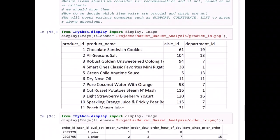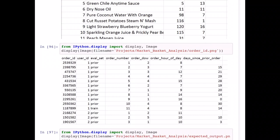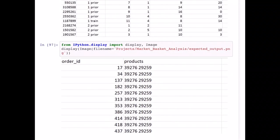Here is a quick glimpse of the datasets we have. One dataset covers products, giving the product ID, product name, which aisle it was kept in, and the department ID. Another dataset covers orders, including the order ID, which customer placed it, what day of the week and hour of the day the order was made, and so on. We also have a merged dataset that combines these, which will be easier to work with. The expected output the company wants is a pair of two products: given that one product has been ordered, what is the probability of ordering the other item?